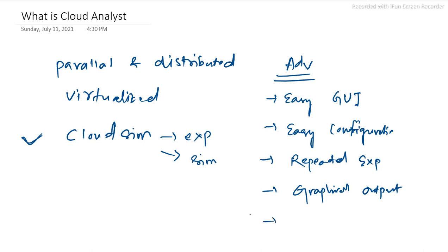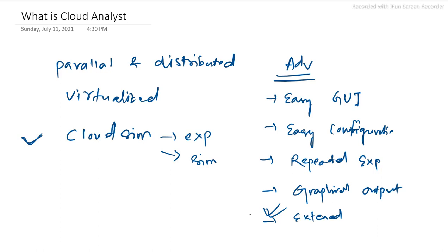The toolkit can be extended, which is a very important advantage. These are some of the advantages of Cloud Analyst, which is built upon the CloudSim toolkit. To present a graphical view of simulation, we use this Cloud Analyst software. Thank you.